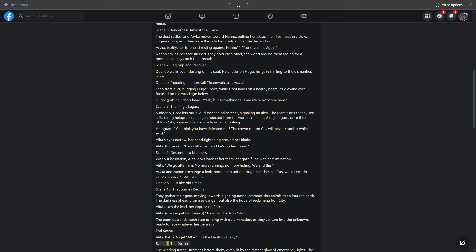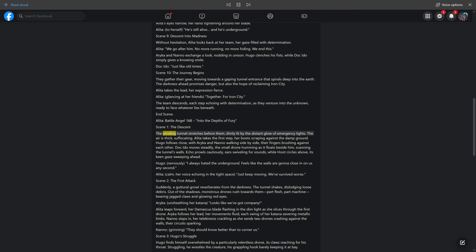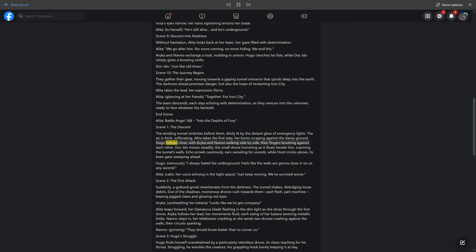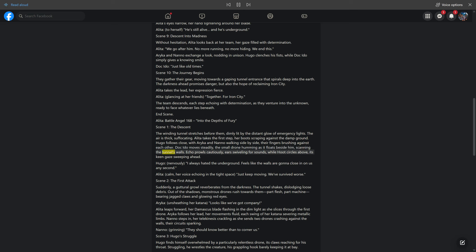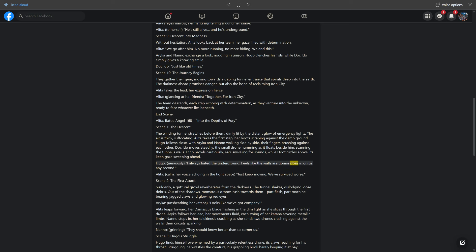Scene 1: The Descent. The winding tunnel stretches before them, dimly lit by the distant glow of emergency lights. The air is thick, suffocating. Alita takes the first step, her boots scraping against the damp ground. Hugo follows close, with Araika and Nano walking side by side, their fingers brushing against each other. Doc Edo moves steadily, the small drone humming as it floats beside him, scanning the tunnel's walls. Echo prowls cautiously, ears swiveling for sounds, while Hoot circles above, its keen gaze sweeping ahead. Hugo, nervously: I always hated the underground. Feels like the walls are gonna close in on us any second. Alita, calm, her voice echoing in the tight space: Just keep moving. We've survived worse.